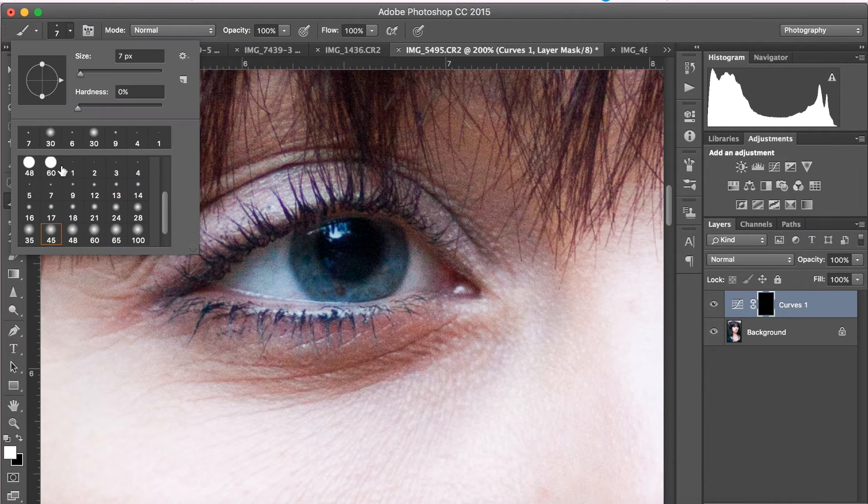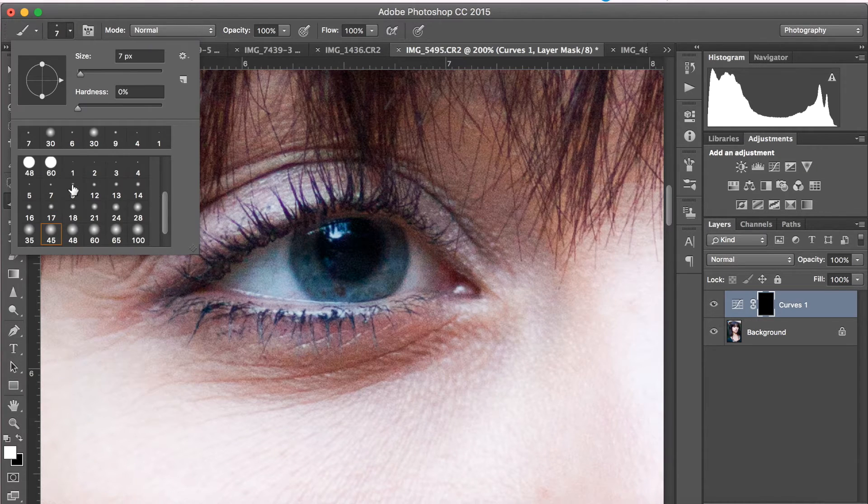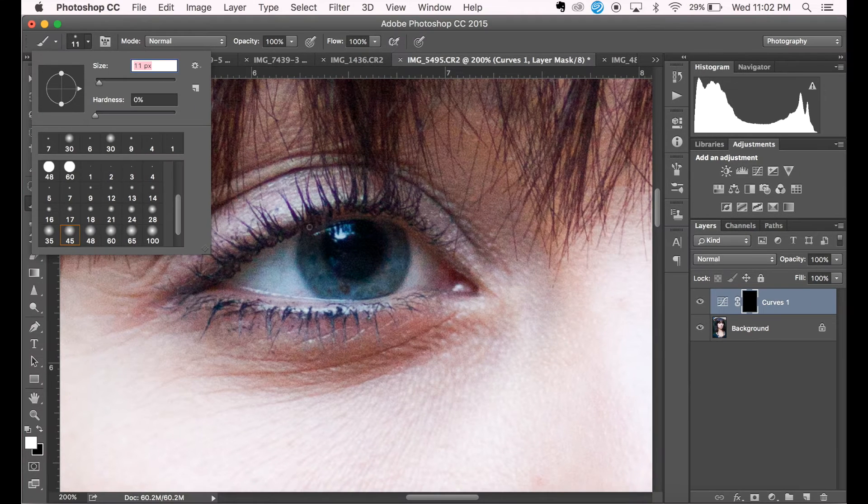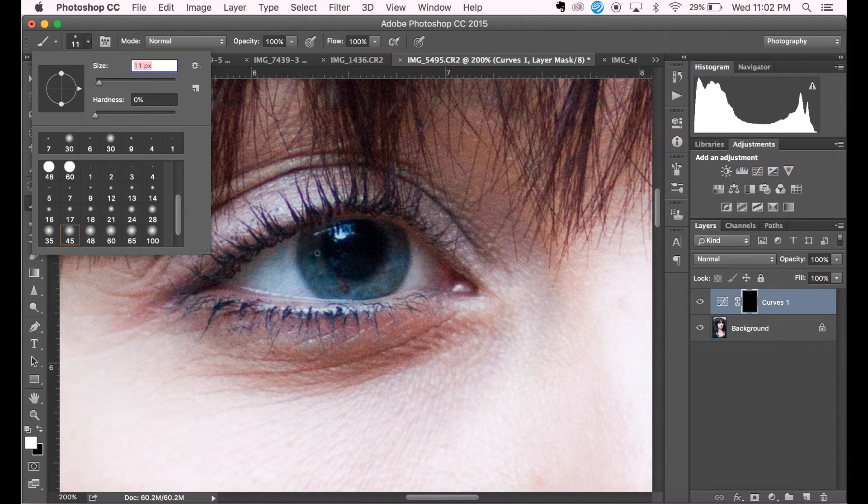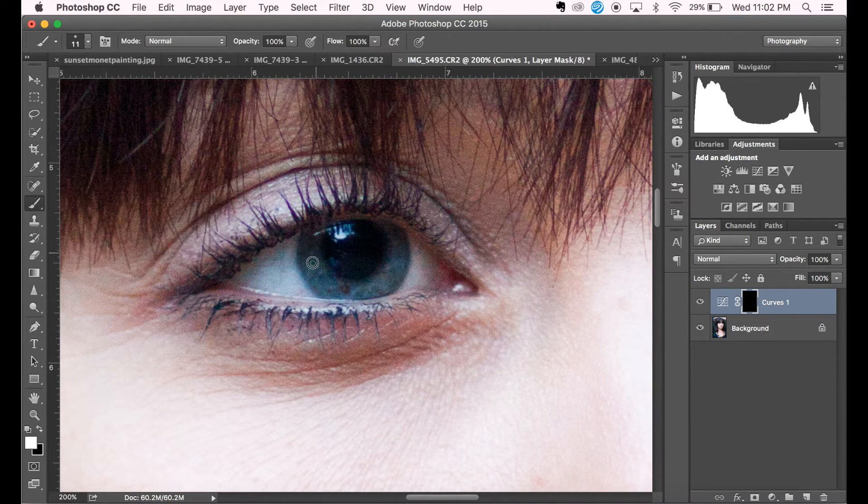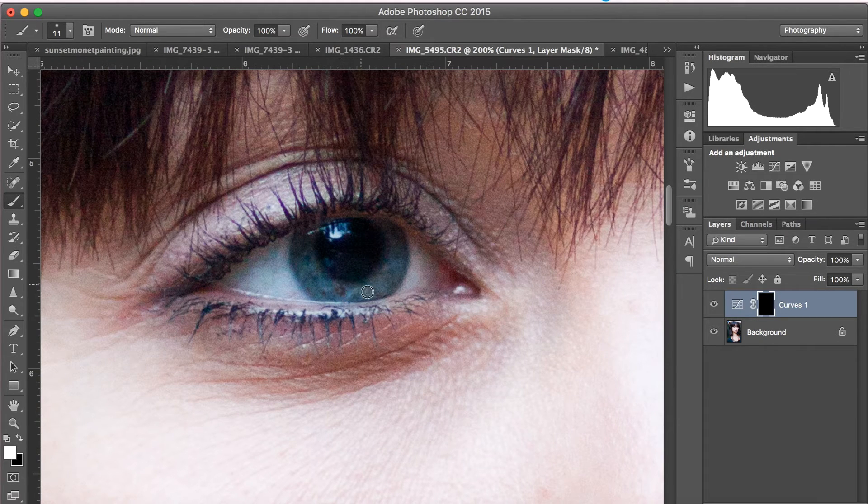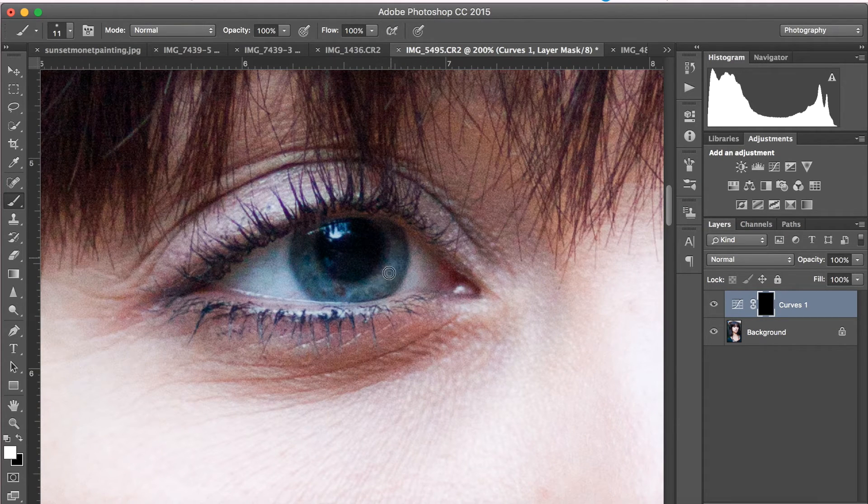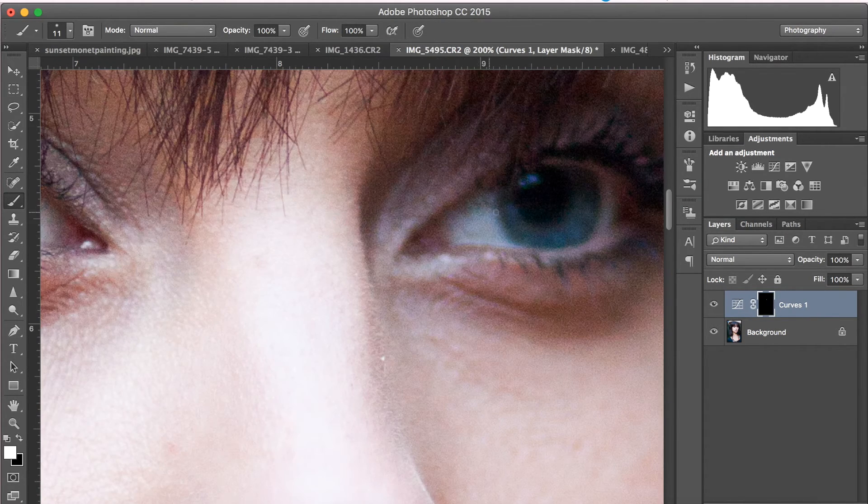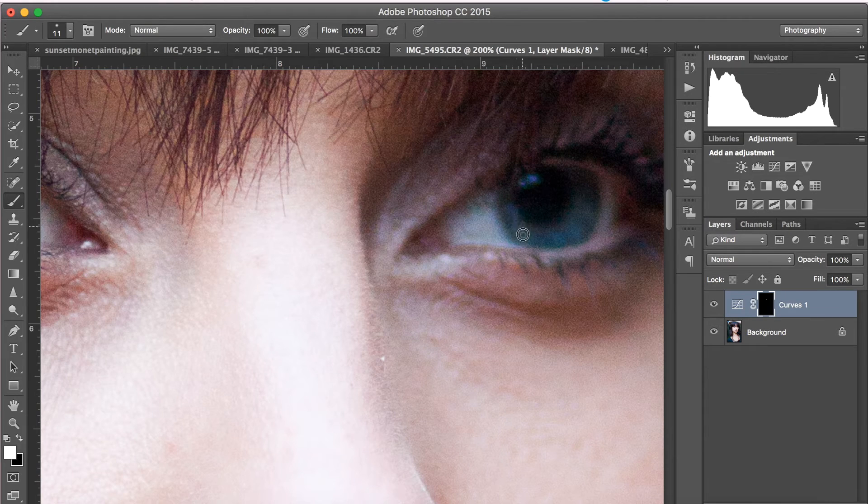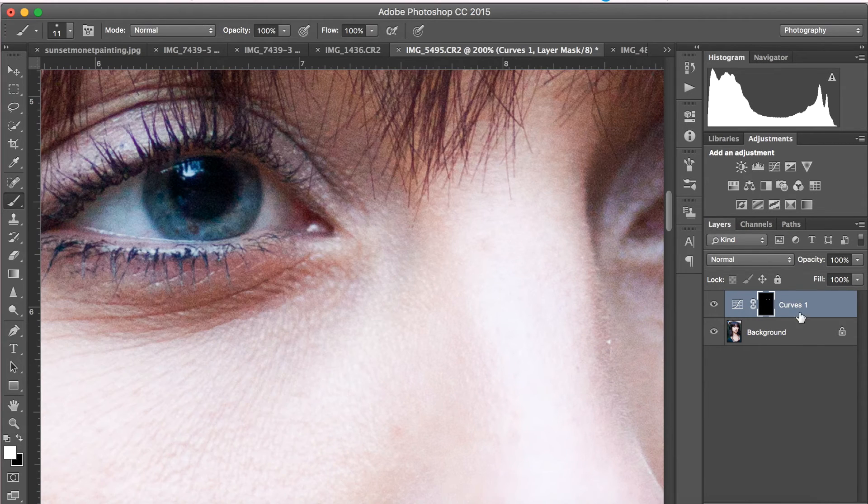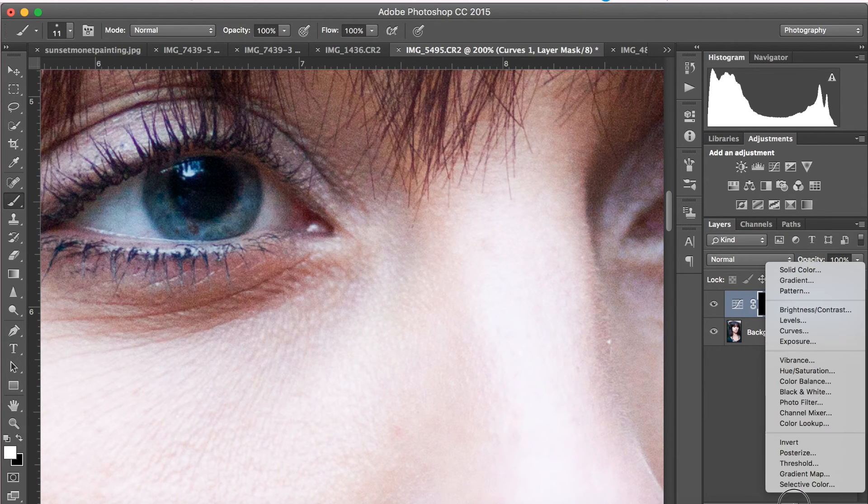Select a white, really small sized paintbrush. And while making sure that your layer mask is still selected, go ahead and start painting around the iris of the eye. This is going to enhance the light that is hitting her eyes.